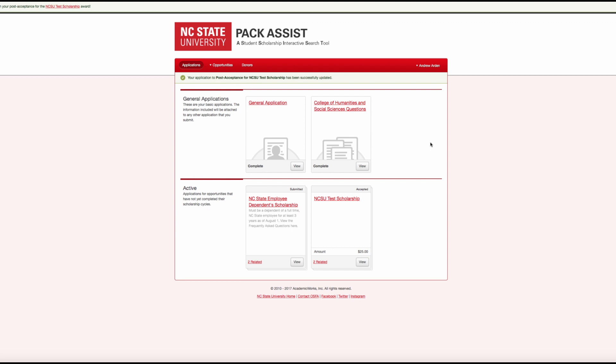Once you return to the dashboard, you will notice that the scholarship you just completed questions for has been moved from the Needs Attention section to the Active section, meaning there is nothing more you need to do for it.